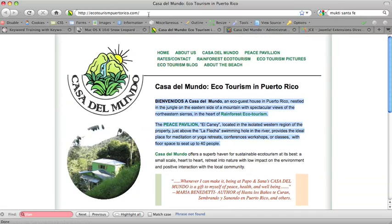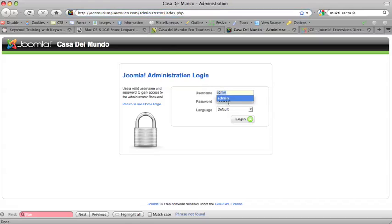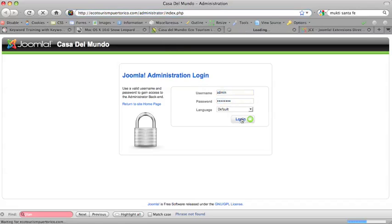So there's the front end, which is ecotourismpuertorico.com, and then the back end, which is also ecotourismpuertorico.com, but it has Administrator after a forward slash. And you just put your username and password in. Of course, you'll be going to your own back end of your website, and you log in.